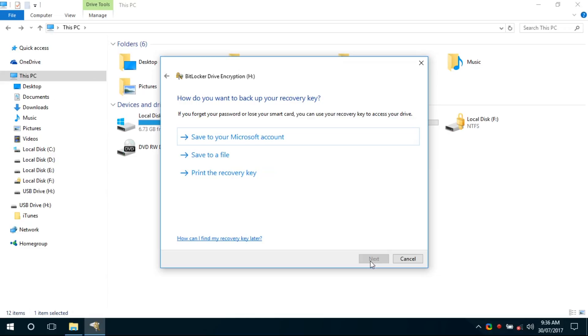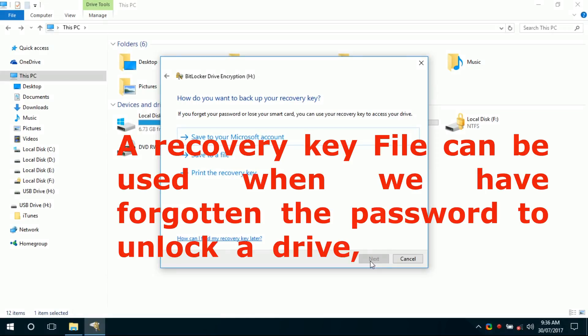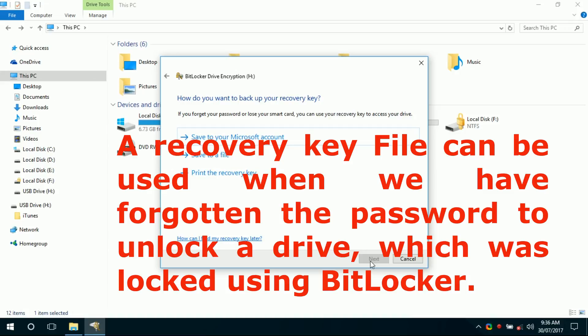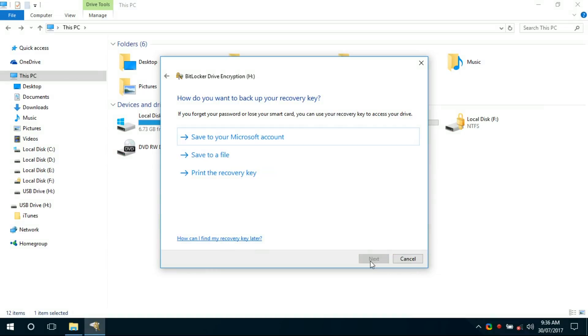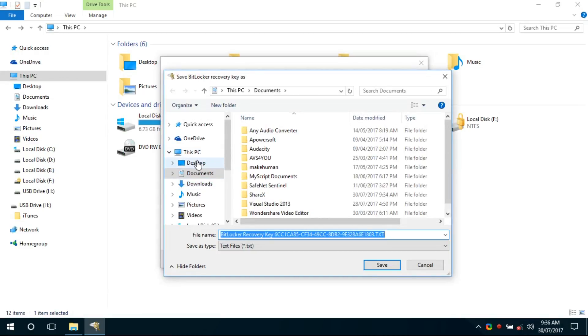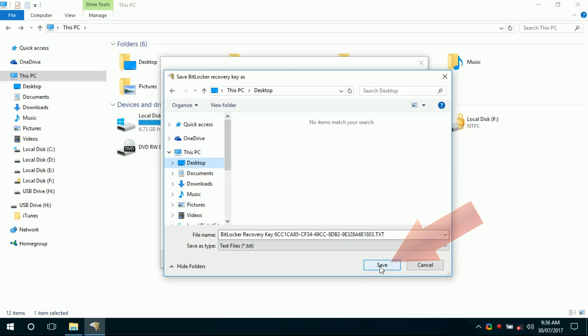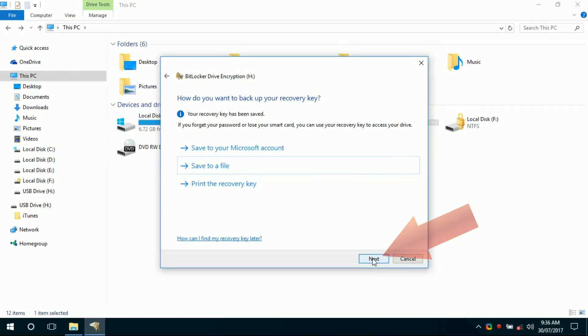This will prompt you to save a recovery key file. A recovery key file can be used when you have forgotten the password to unlock a drive which is locked using BitLocker. Choose any of the three options as per your choice. I have chosen 'Save to a file' and saved the recovery key file to the desktop, then click Next.